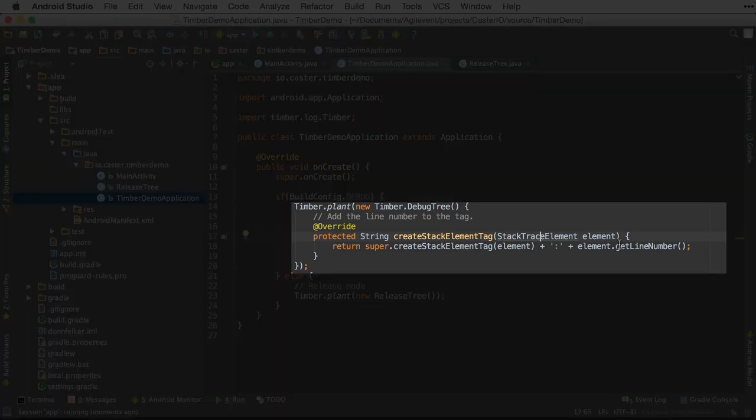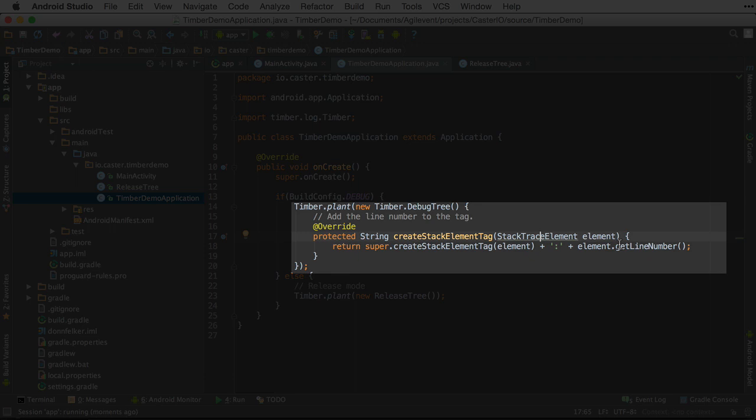We're going to override inline the createStackElementTag method. And what we'll do is we'll call back into the createStackElementTag method, get the tag. Again, this is the tag that shows up on the screen. The same one that I showed you before that said v slash main activity or d slash main activity.